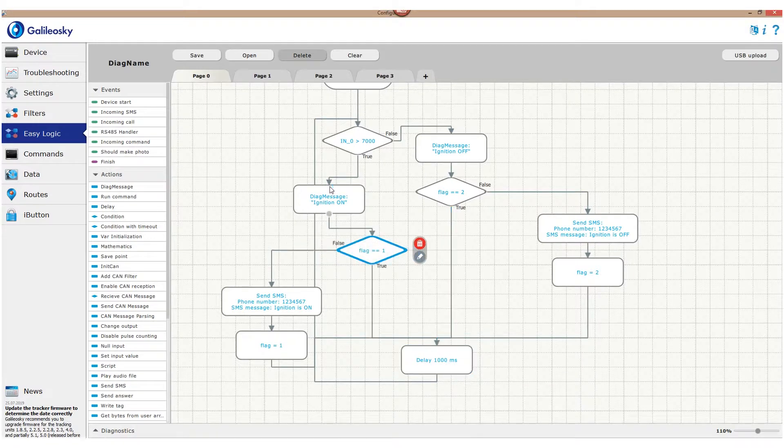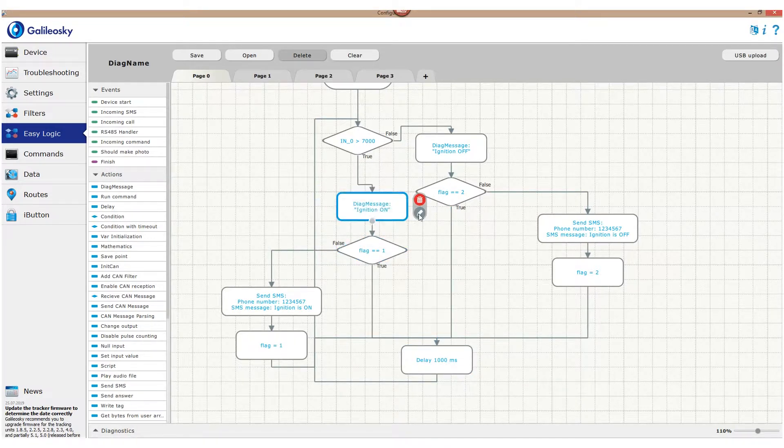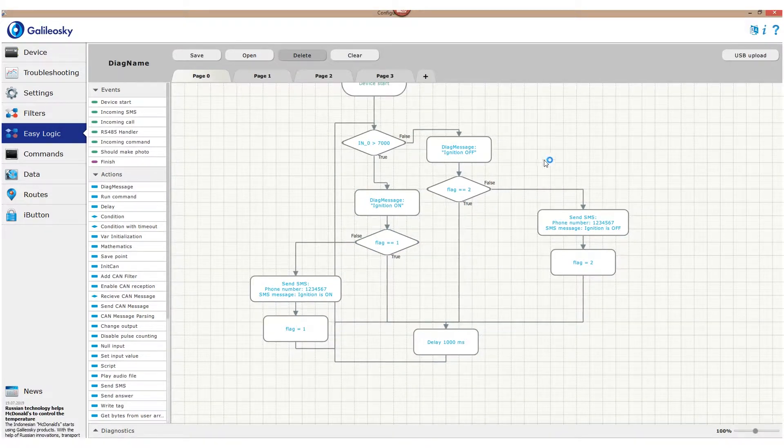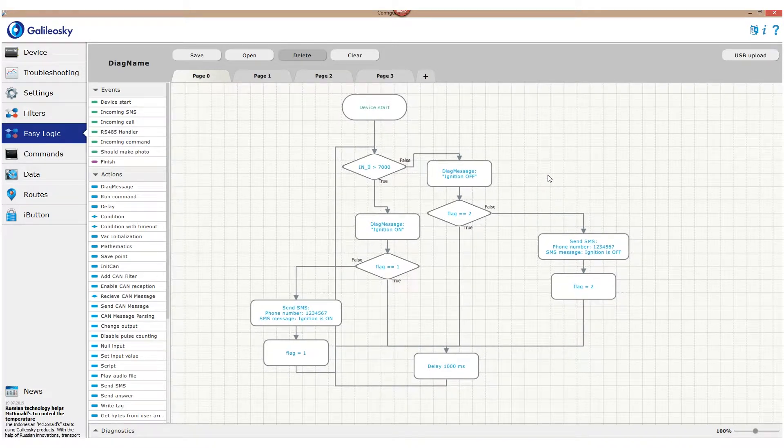It's done. Now the tracker will send one SMS and change the flag variable each time ignition state is changing.